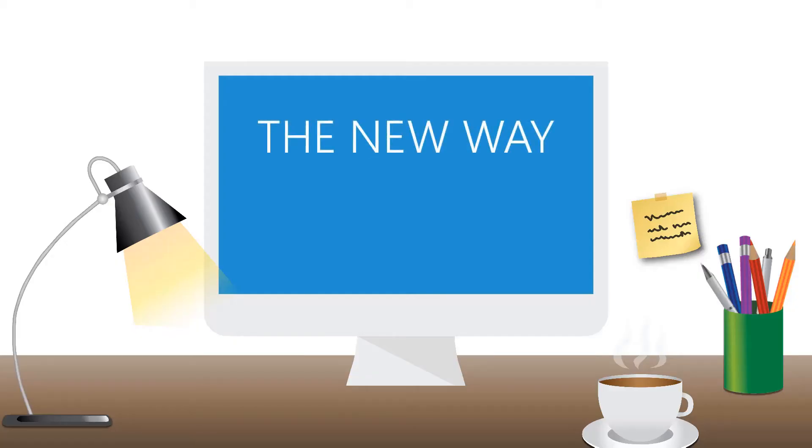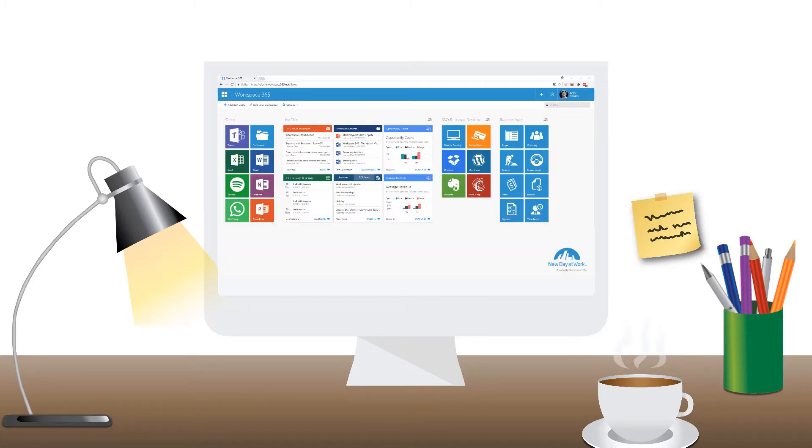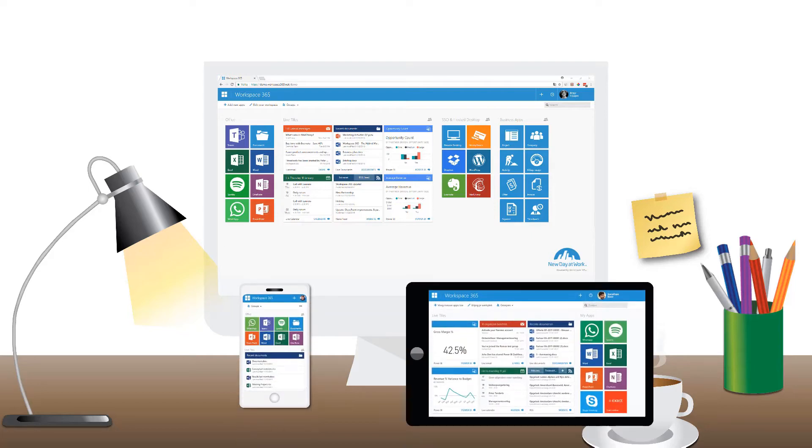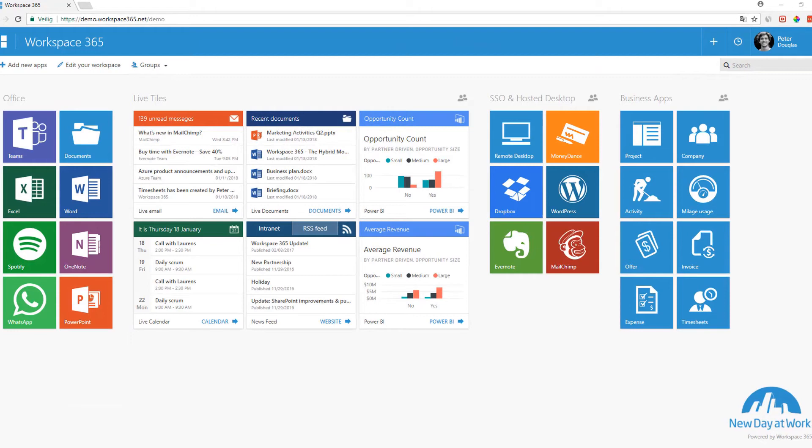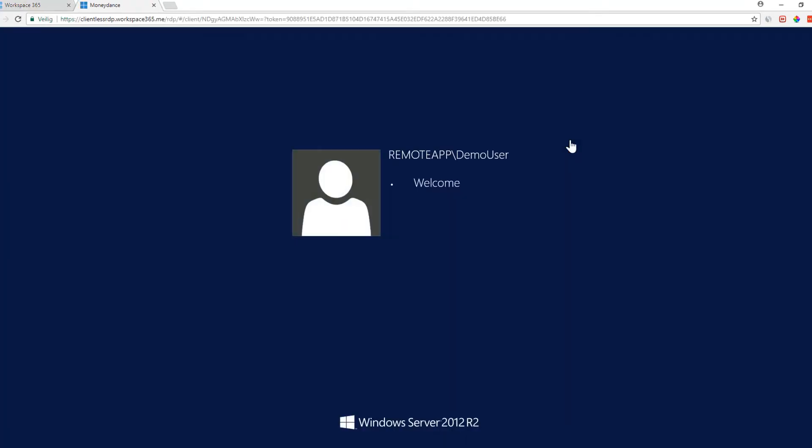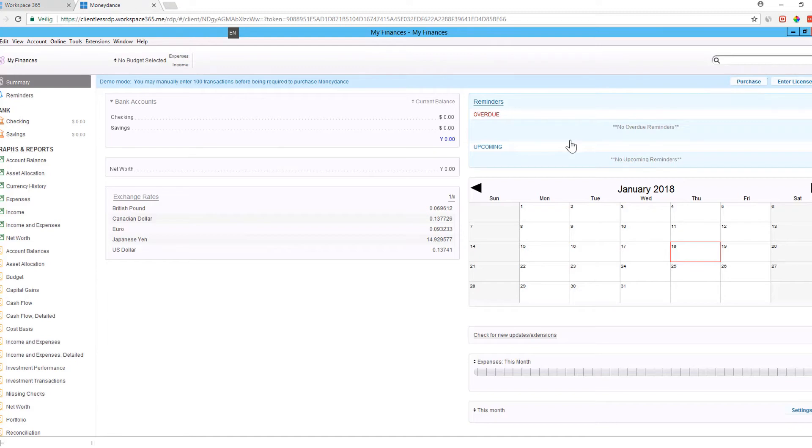That is why we have introduced clientless RDP within Workspace 365 which allows you to access your remote applications without having to log in or download a client on any device at any time. Access your remote applications instantly from your digital workspace by simply clicking on the application you want to use and it will immediately be opened without any hassle.